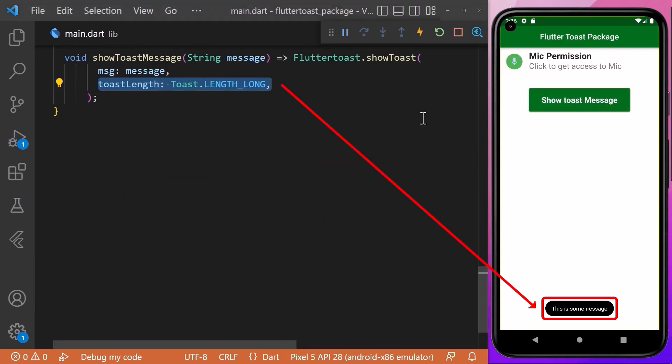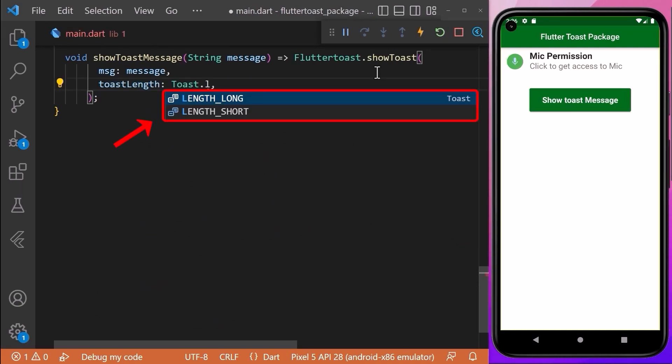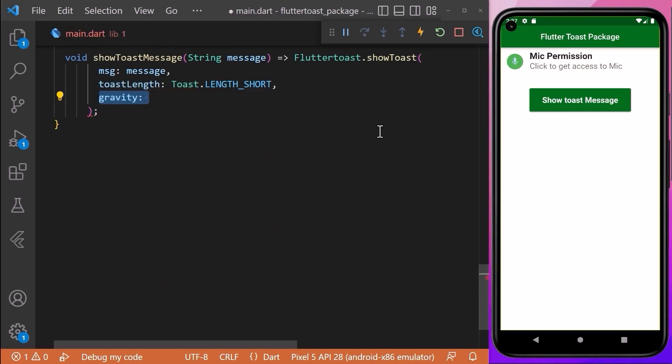We can set the length of the toast message using the toastLength property. We can set it either to Toast.LENGTH_LONG or Toast.LENGTH_SHORT.